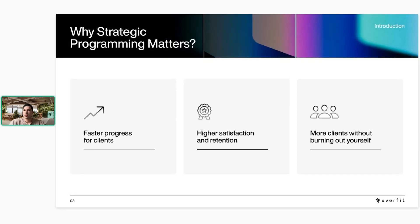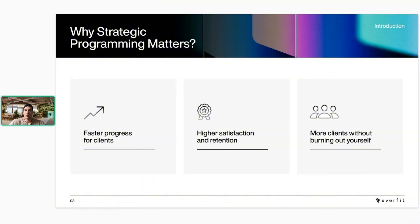Some reasons why these features matter: faster progress for your clients — being able to easily periodize and progressively overload them increases results. Higher satisfaction and retention, making the process smoother for both the coach and client, leading to more engagement. And ultimately being able to grow your business and take on more clients without a whole lot more admin work.